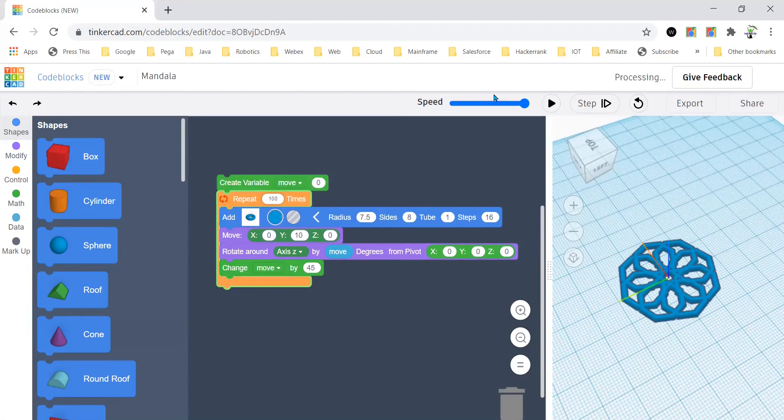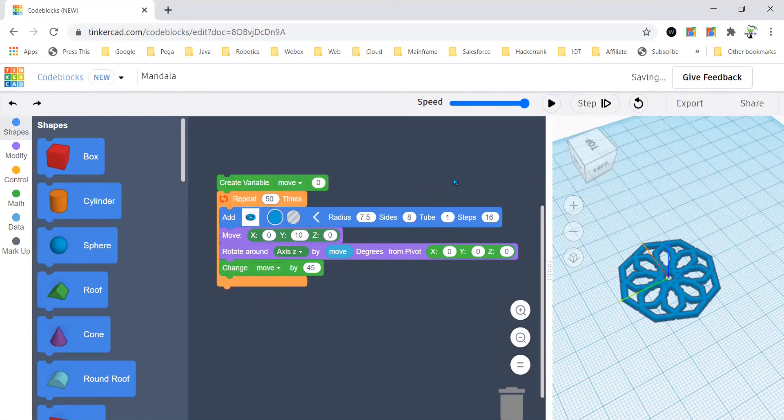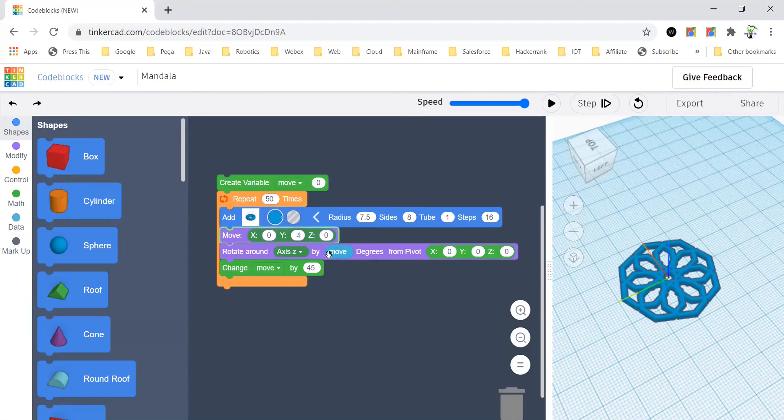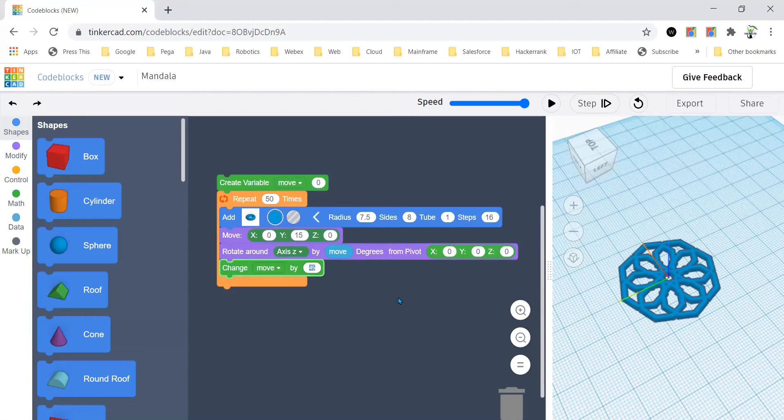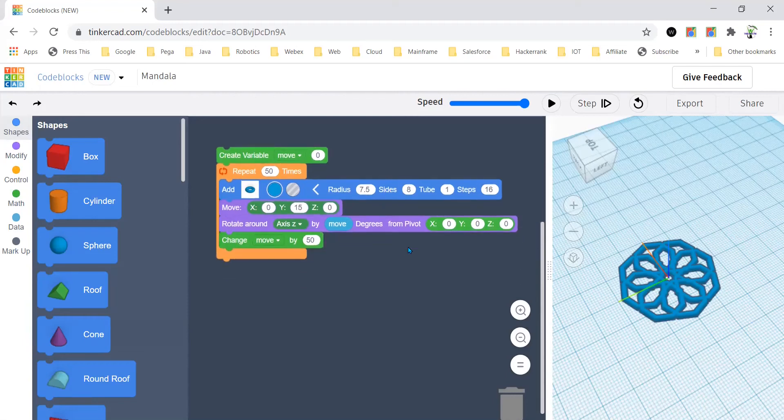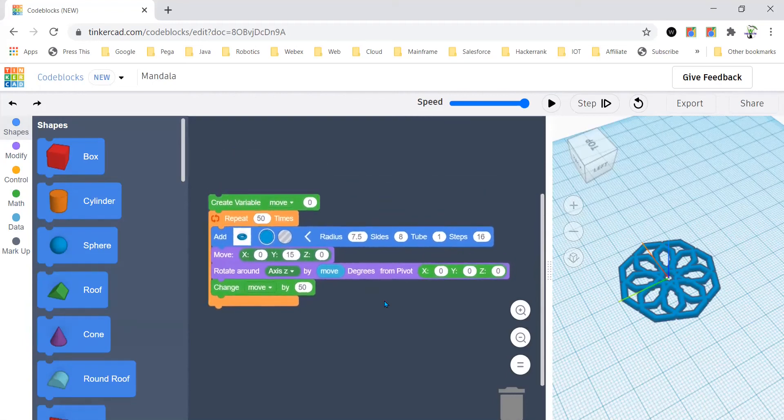So now maybe I say I want 50, so I'll have to increase these also, maybe 15, and maybe this becomes 50. So this is like a testing purpose.